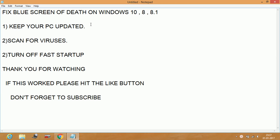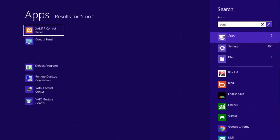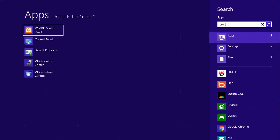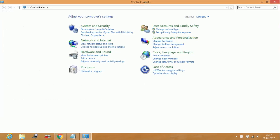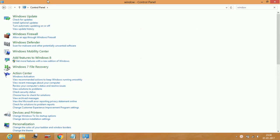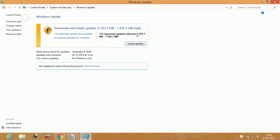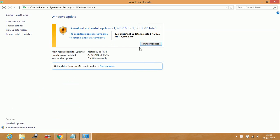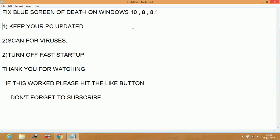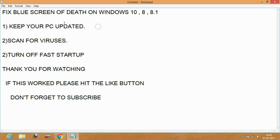Number one: keep your PC updated. Just go to Control Panel, search Windows Update, check for updates, and if there are any updates available, install them. This is a very important step. Keeping your PC updated is very important, otherwise such problems can affect your PC.